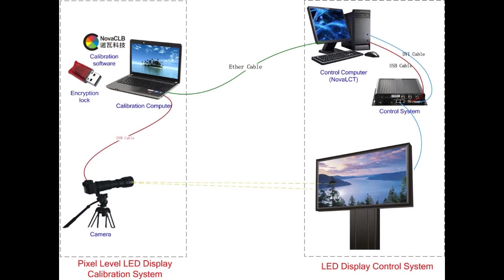The left part is the pixel level LED display calibration system, and the right part is the LED display control system. Under the control of NOVA calibration software, the camera gathers and sends the color and brightness information of every LED to the calibration computer with a USB cable.